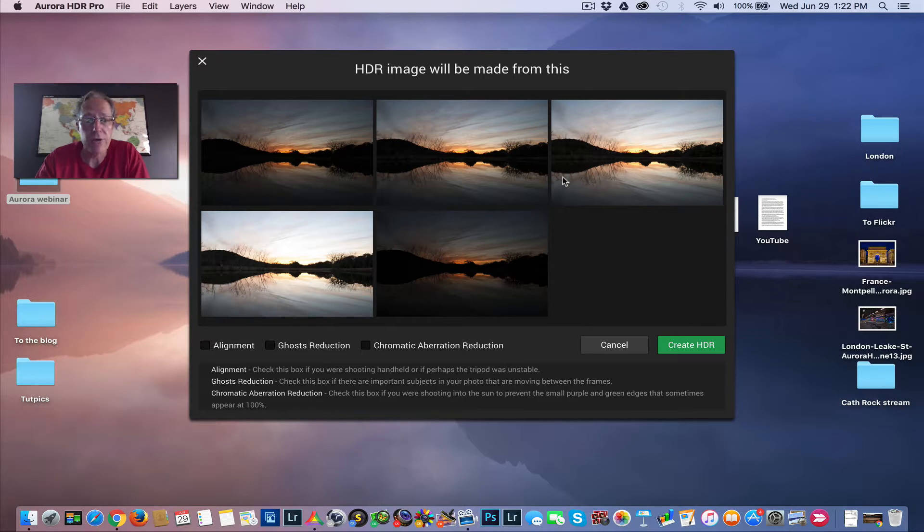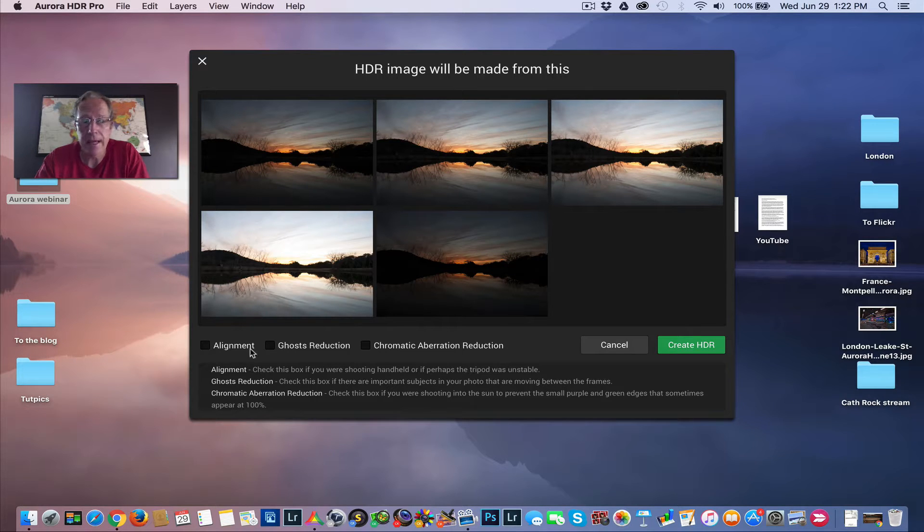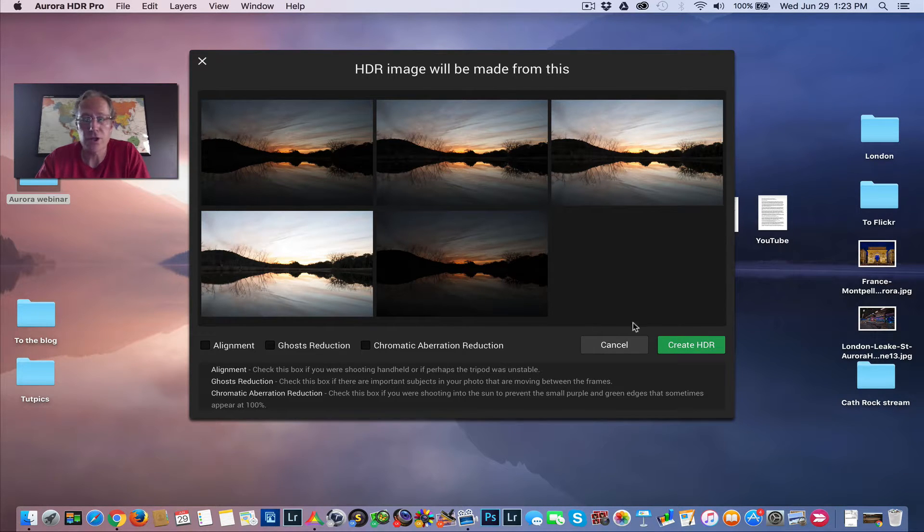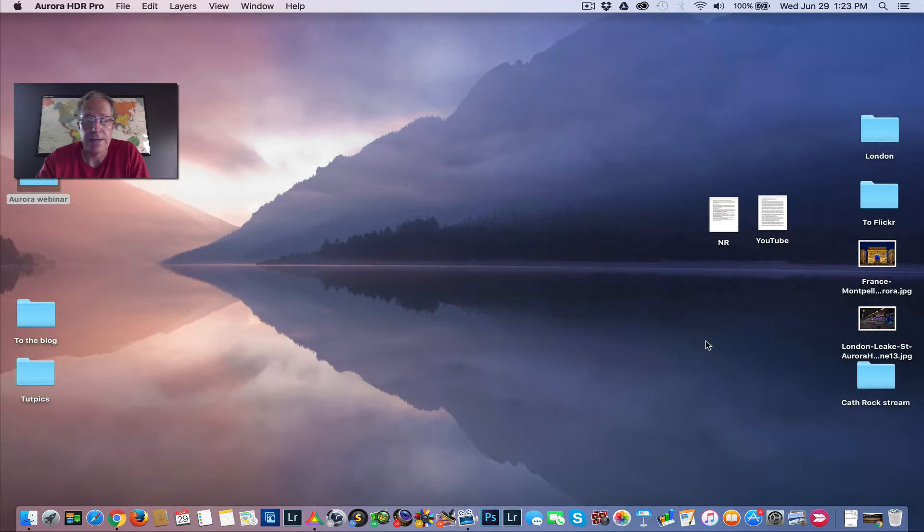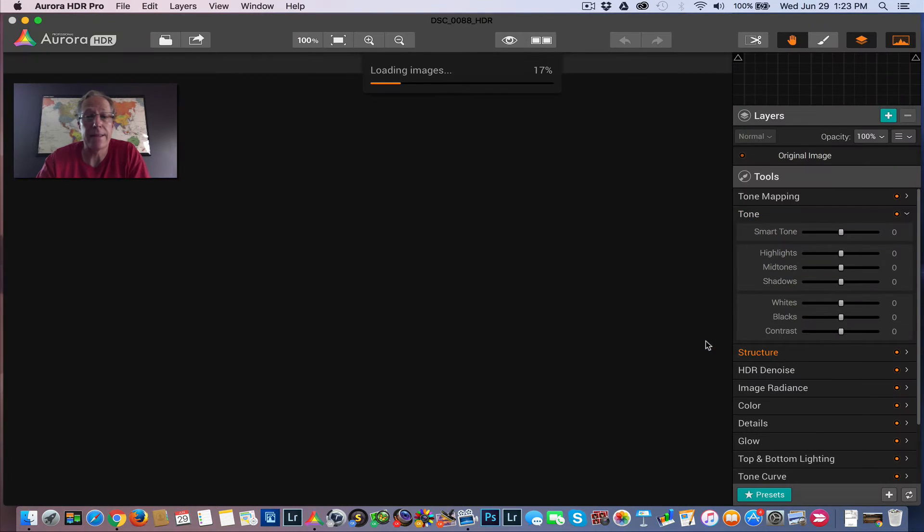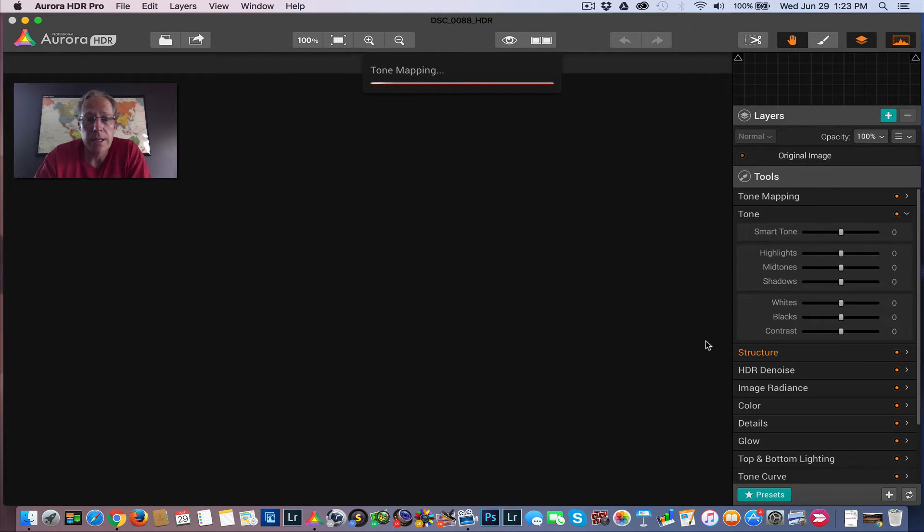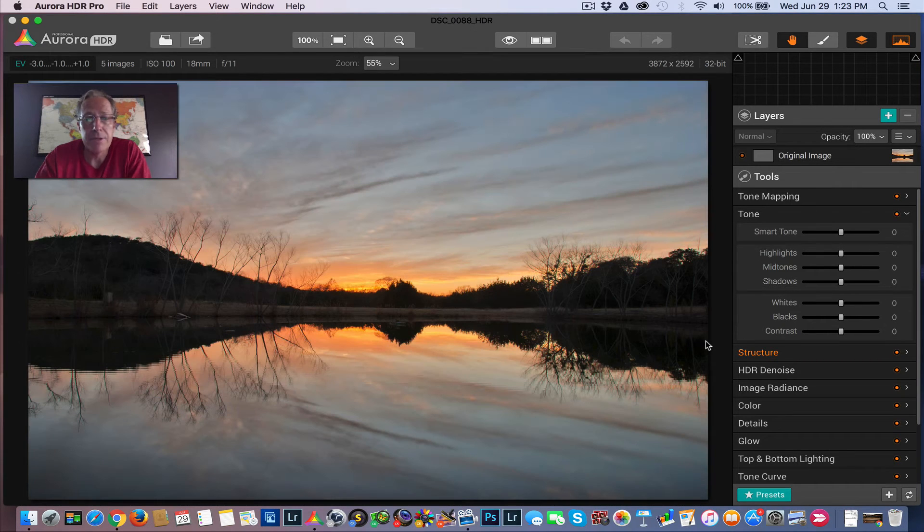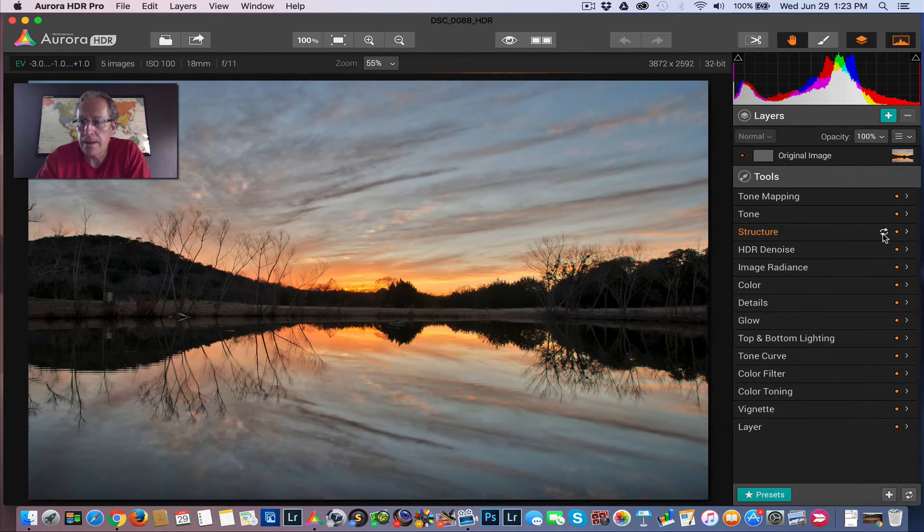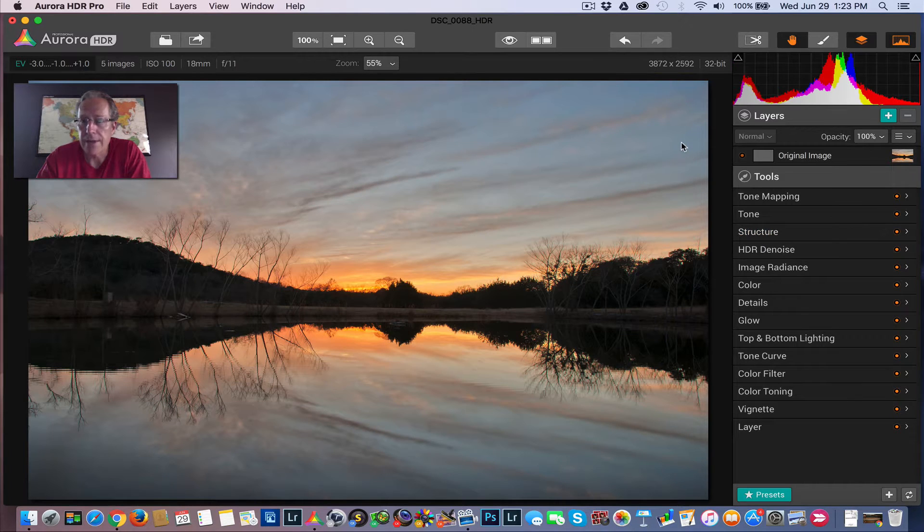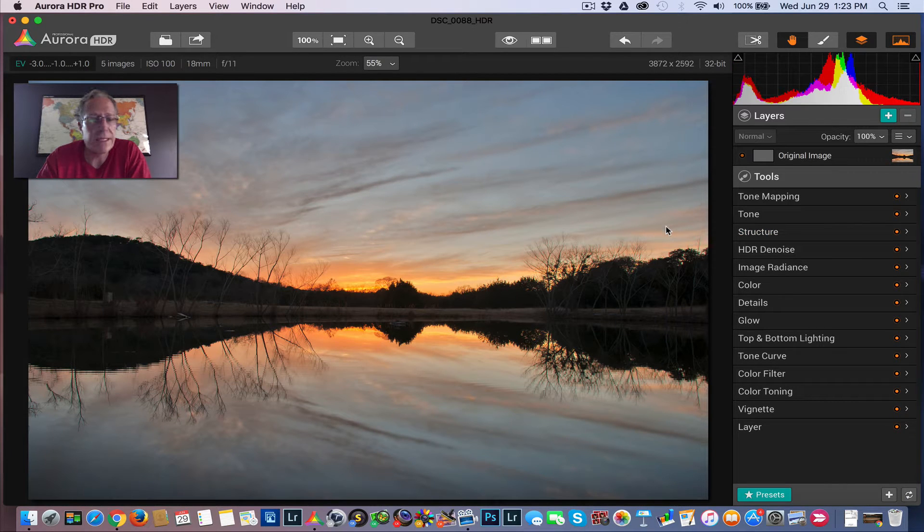So here are the five images and I don't need to align or ghost reduction or anything because there's no ghosting and it was shot on tripod, so no alignment needed. So I'm going to let this guy build here and there we go. I'm just going to clear that. So there's your base HDR.